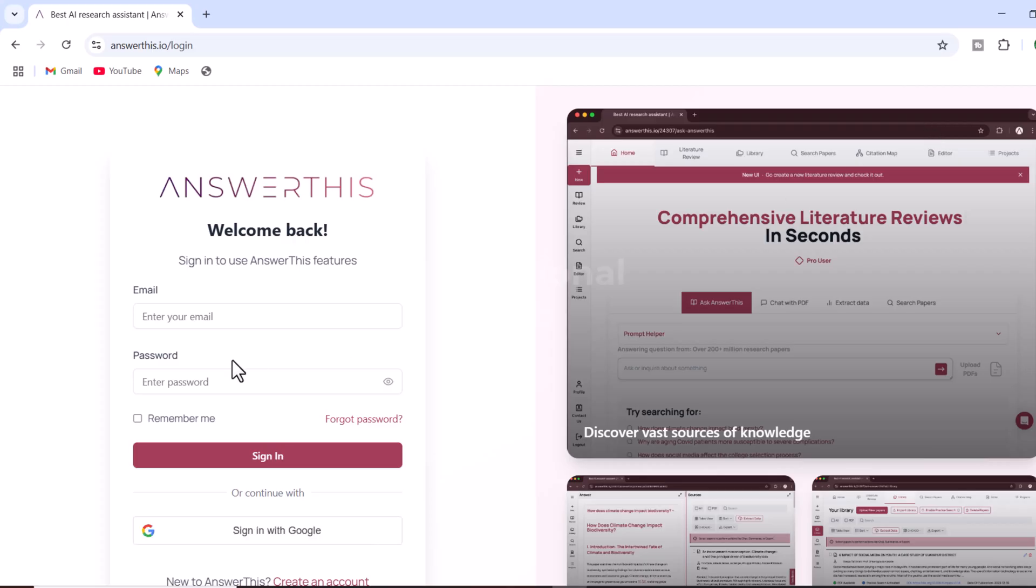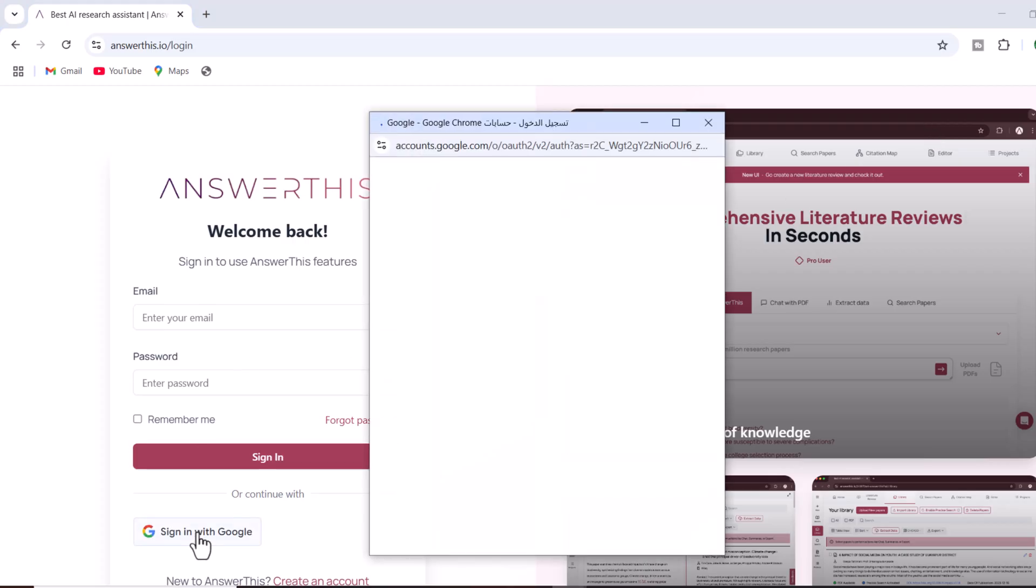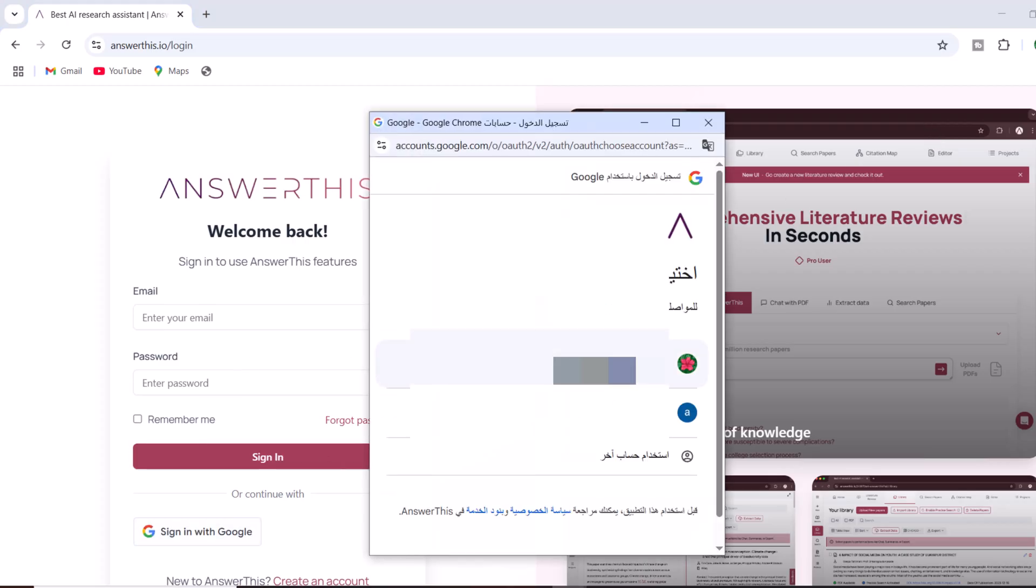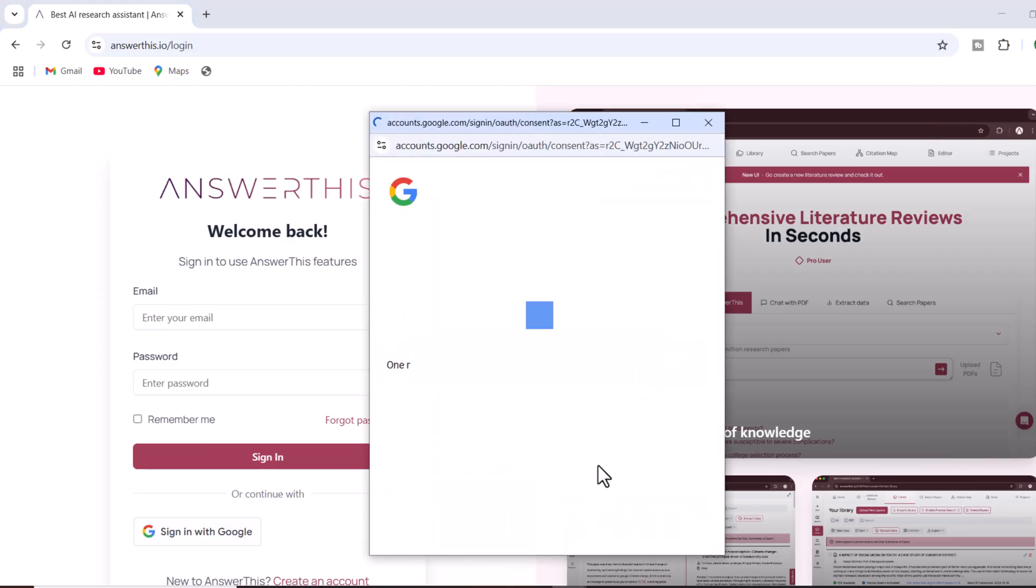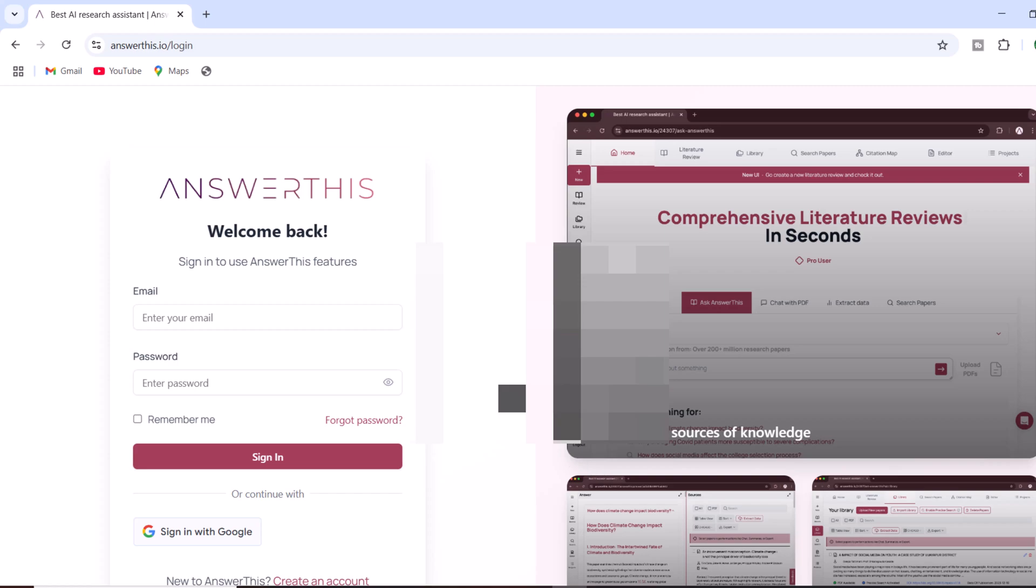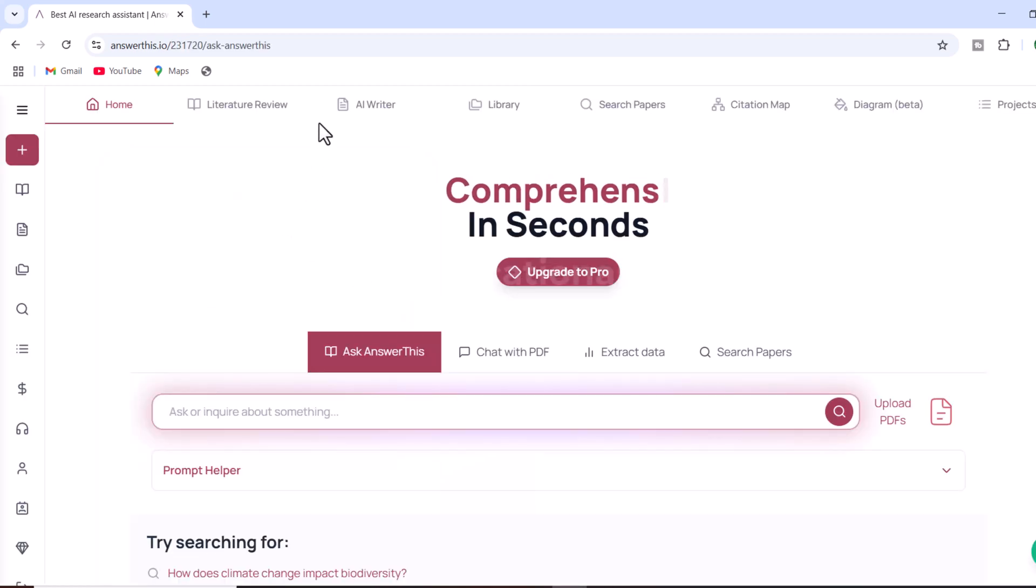To get started, first log in to the platform using your credentials. Once logged in, you are greeted by an intuitive and user-friendly interface.